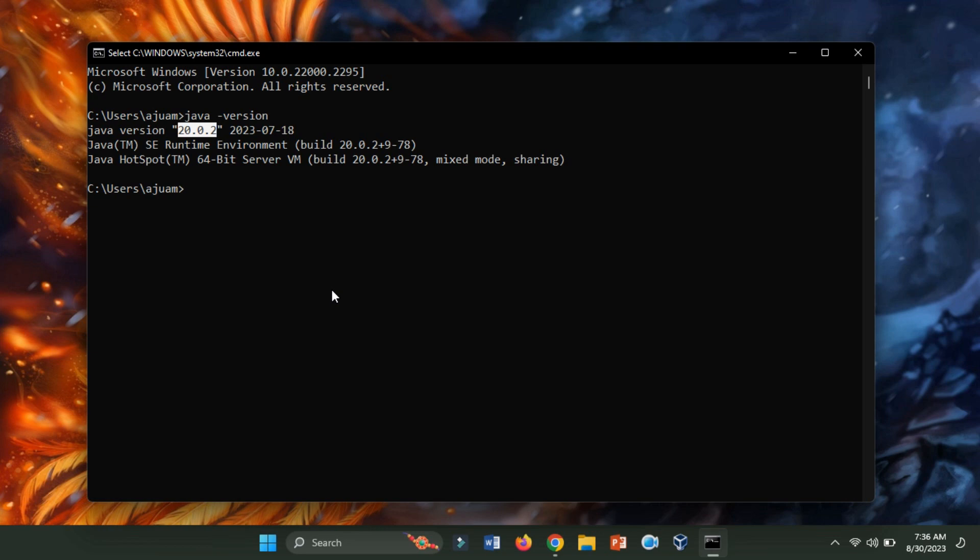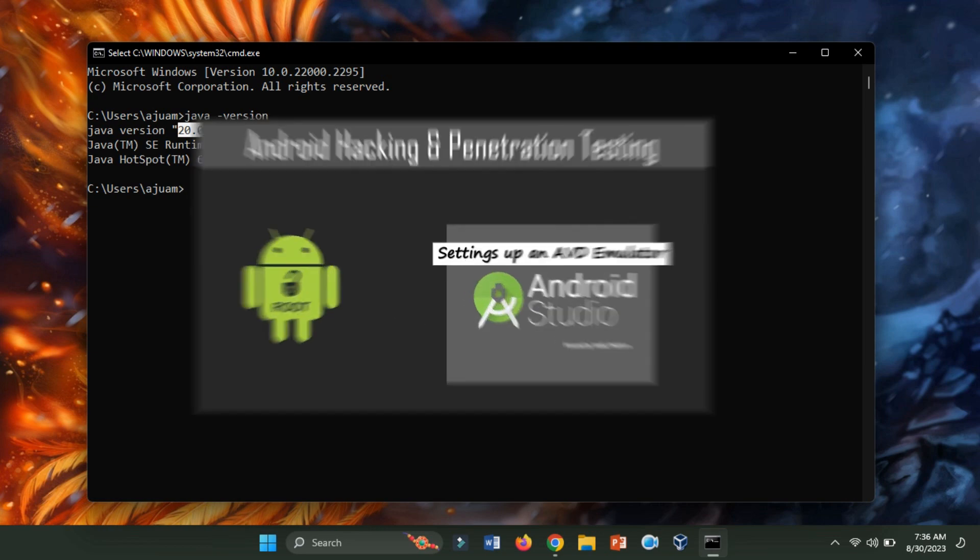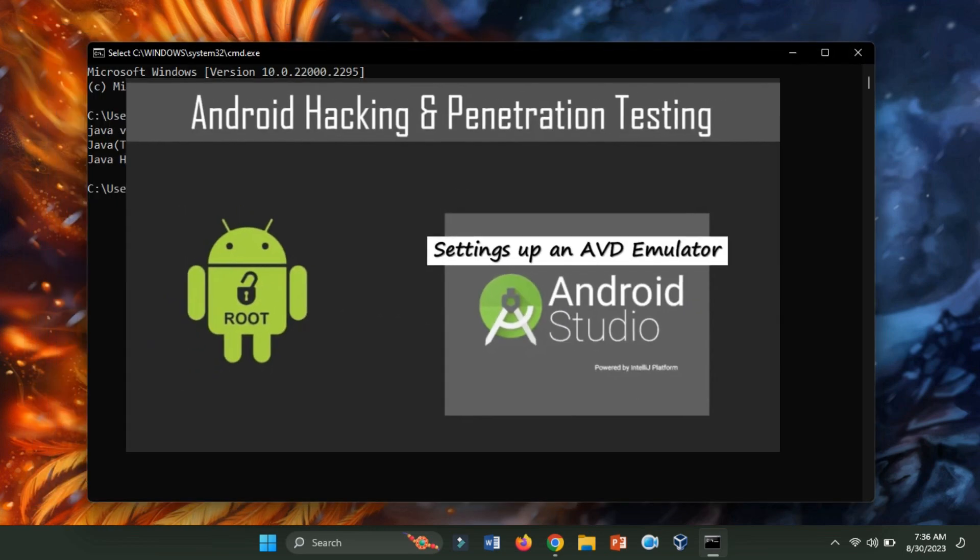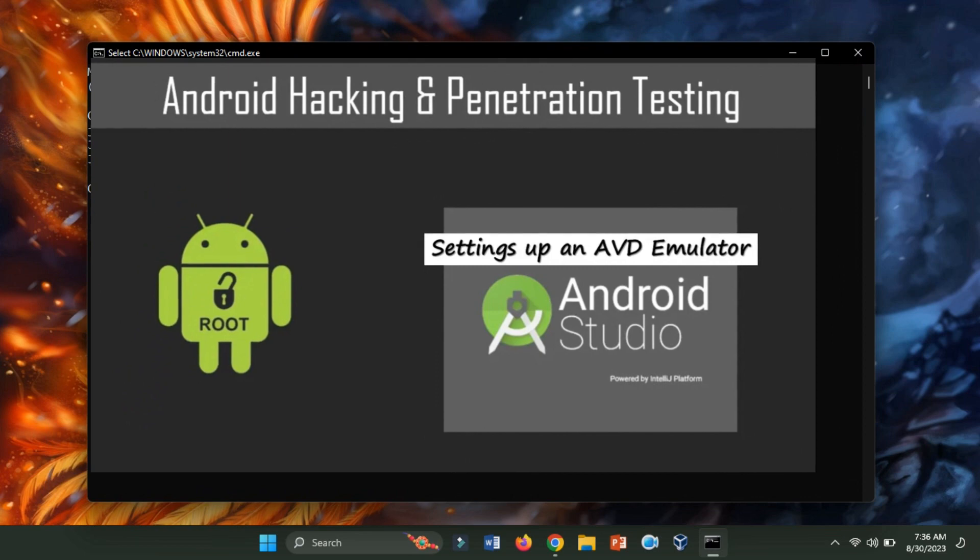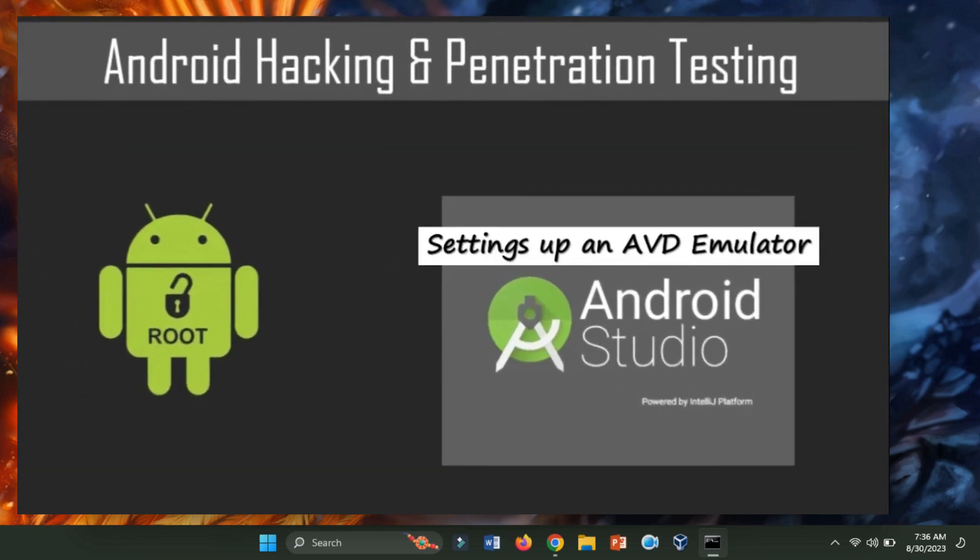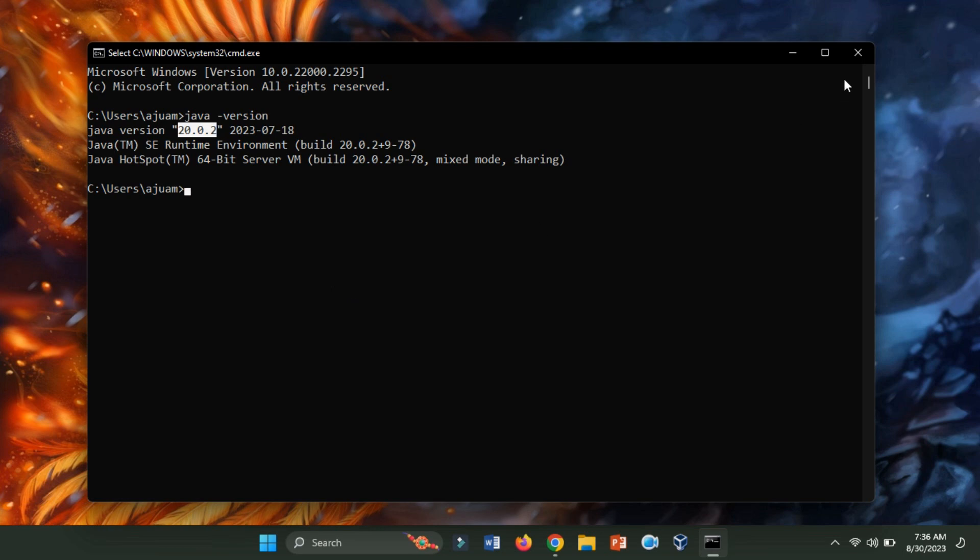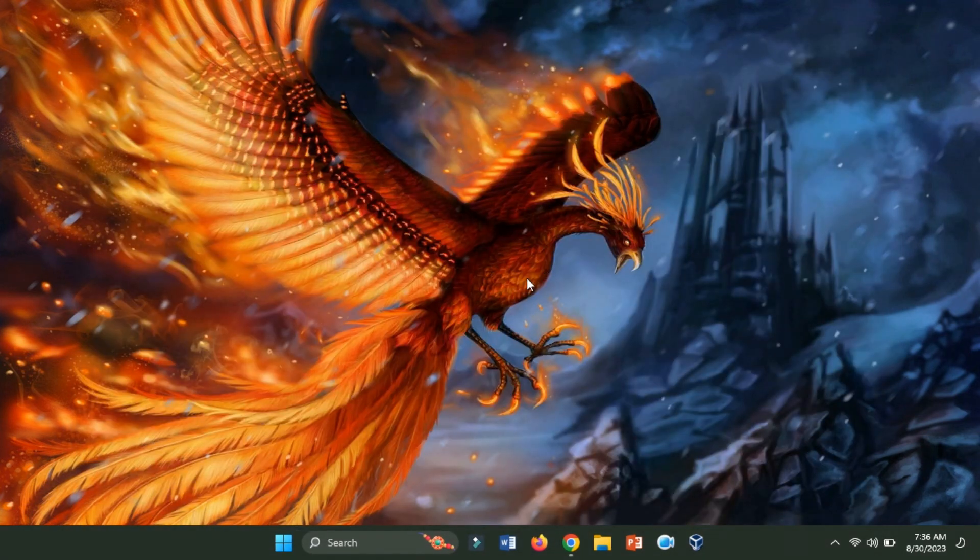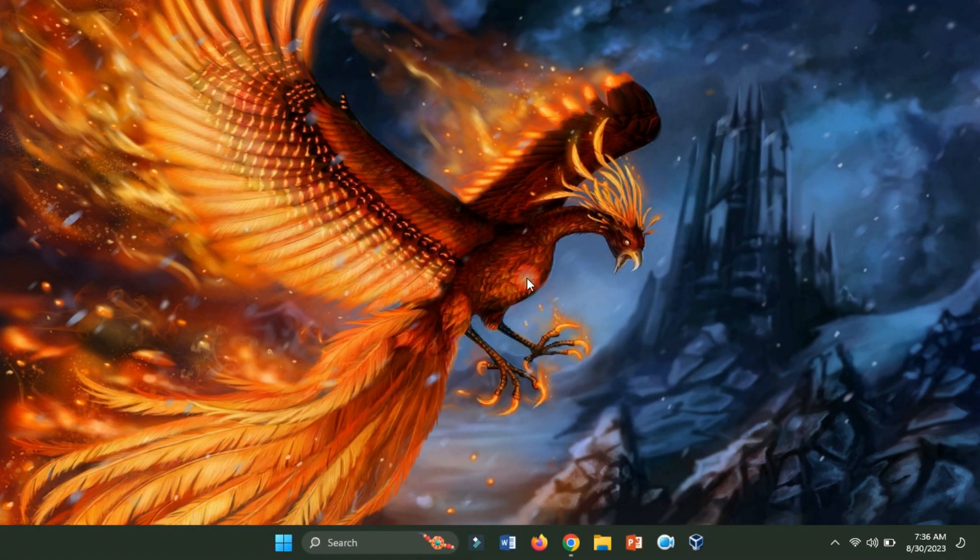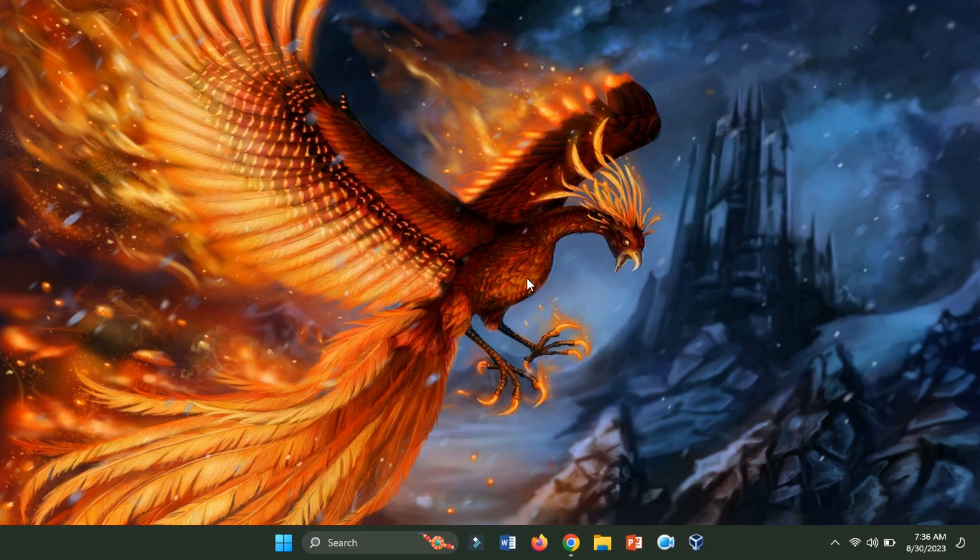In our upcoming video, we'll delve into the installation of Android Studio and guide you through the setup of an Android Virtual Device, AVD, emulator. If you have any inquiries or encounter issues, feel free to share them in the comments section. Thank you.